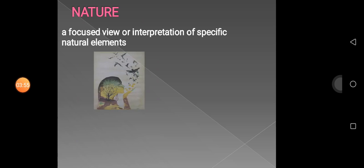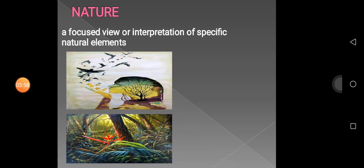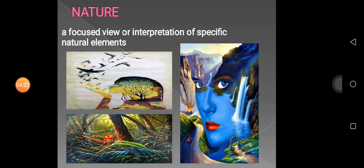Third, what we need to learn is Nature — a focused view or interpretation of a specific natural element. As you can see in the first, second, and third pictures, they are always representing nature, such as rivers, the forest, leaves, and grass — everything you can see in nature is present in this art.